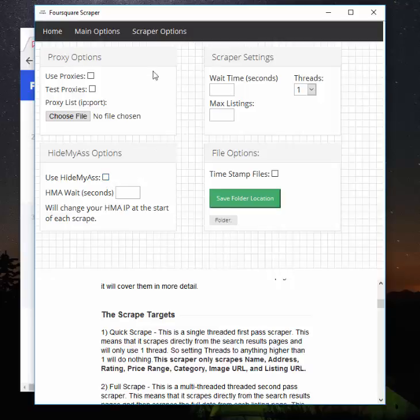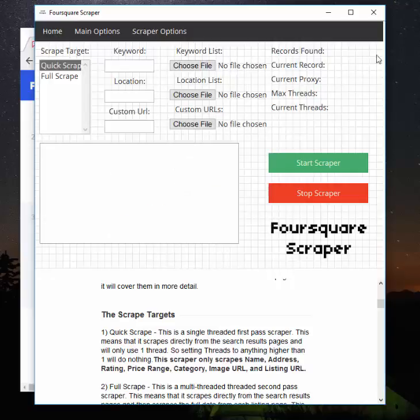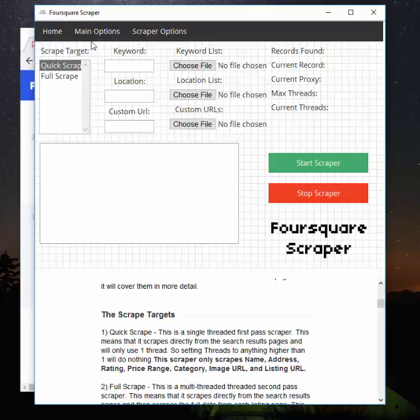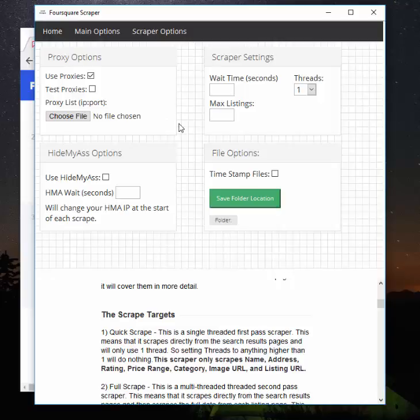But you still only have the one IP address. With the proxy options, if you're using proxies and you gave it a list, for every listing page that the program visits it will use a new proxy on the list. So say if you had 100 records found, the program would use a different proxy—it'll cycle through your proxies.